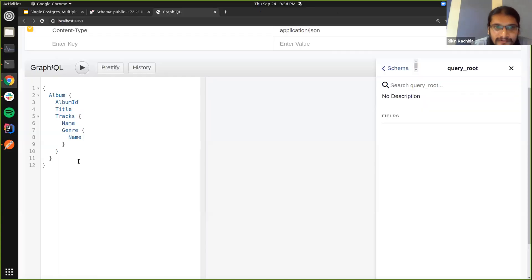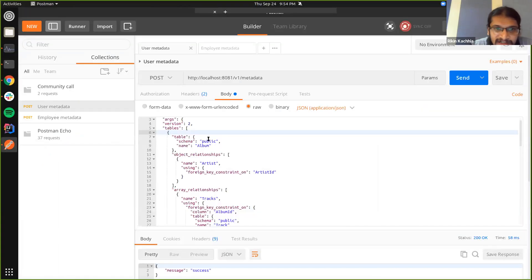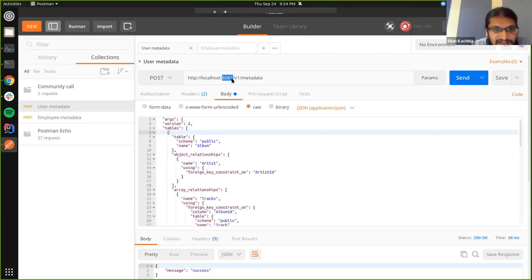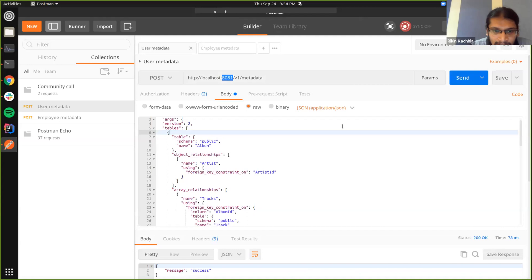So I'm just going to quickly go and apply this metadata. So as you can see, I'm applying this on the first instance that we had set up, and we have success.